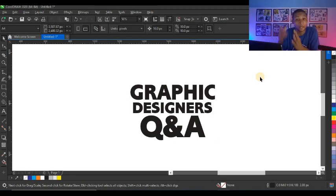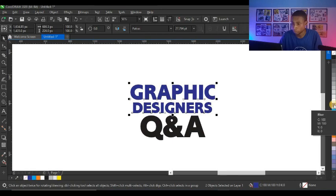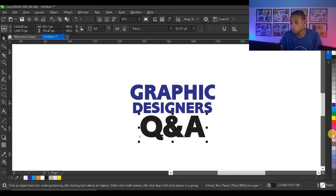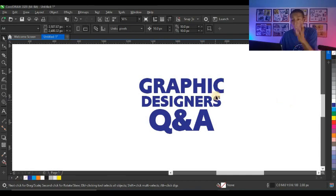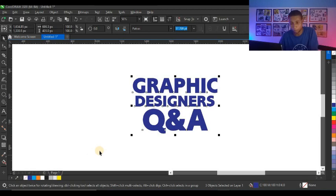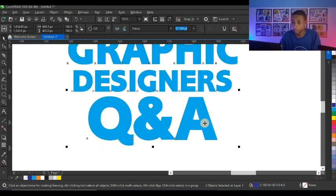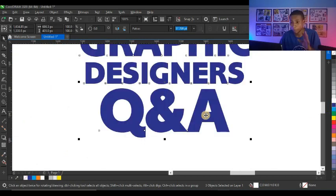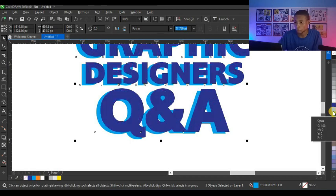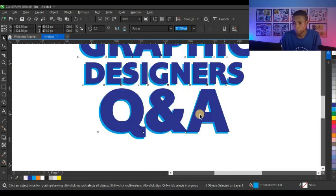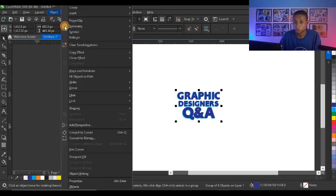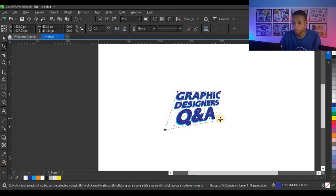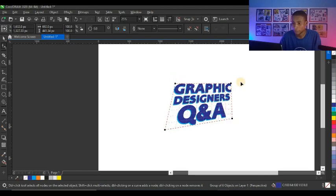You can add many types of effects. I think I used a perspective effect on the Q&A ad design. I'll duplicate this, send it to the back, then go to Object and click 'Add Perspective,' then adjust it to how you want it to look. That is the perspective effect. There are different ways to design this — you can also add different colors to the text for variety.